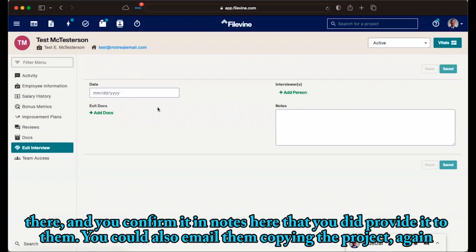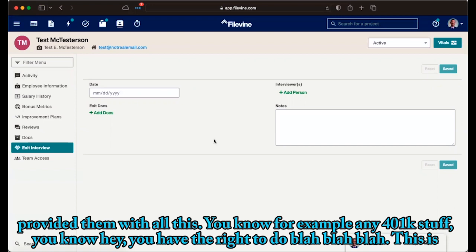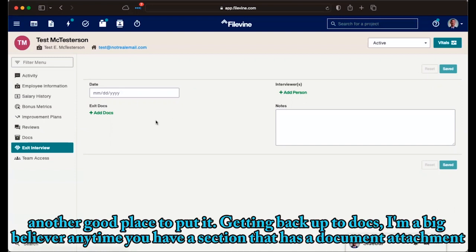You could also email them copying the project again, and it would all pop up in the activity feed. You just have more documentation. Yes, we did everything we're supposed to. We provided them with all this, for example, any 401k stuff, you have the right to do blah, blah, blah. This is another good place to put it.